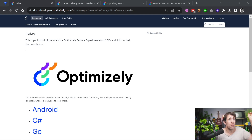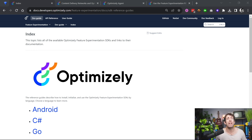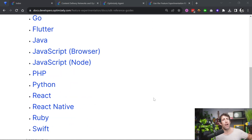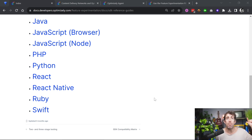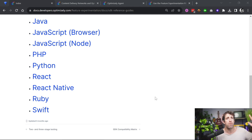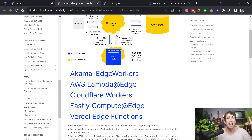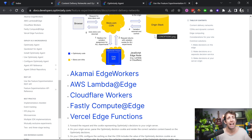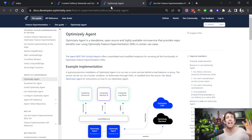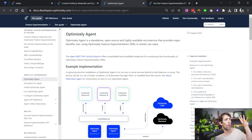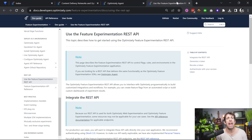The first question to answer is: will this feature flagging tool support the programming languages that you need? Optimizely has 19 SDKs, including Android, C Sharp, Go, Flutter, JavaScript (both Node and browser), PHP, Python, React, React Native, Ruby, and Swift. On top of that, for feature flagging at the Edge they support Akamai, AWS, Cloudflare, Fastly, and Fastly. For microservices there's Optimizely Agents, and finally they have a REST API.